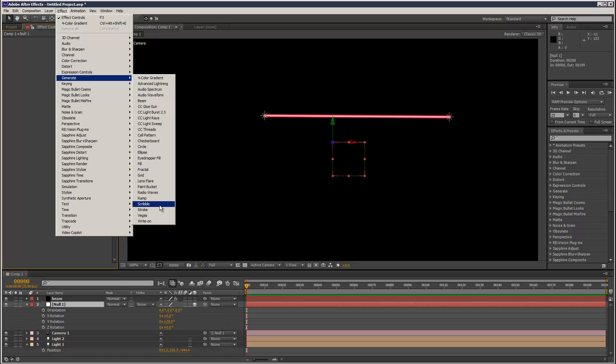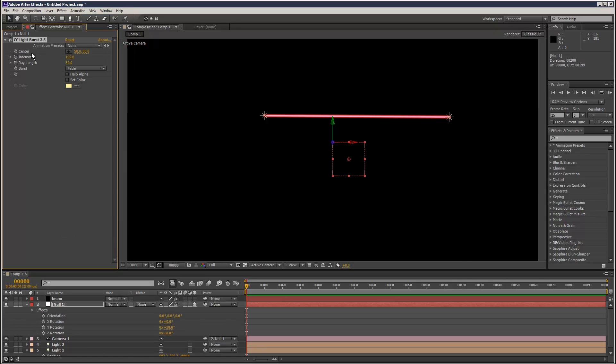You could use it with ramp maybe, scribble, some of the lens flare, like light burst, the light burst center. You can link that. I actually might do that now.